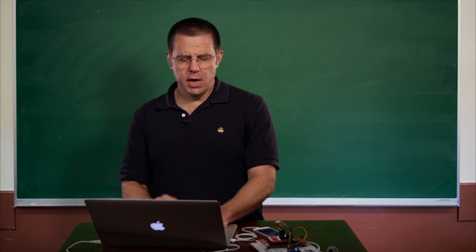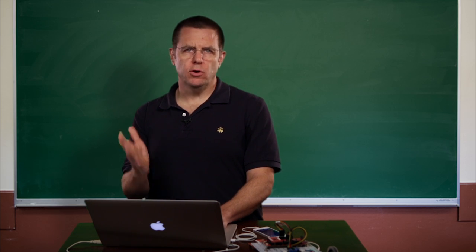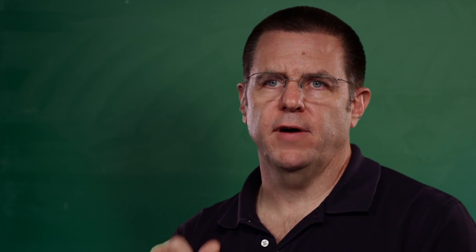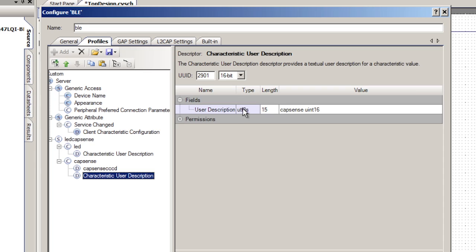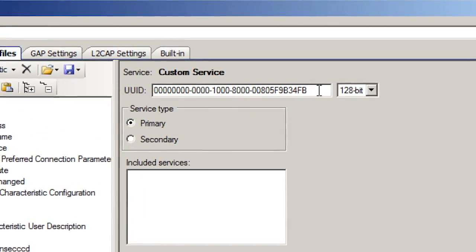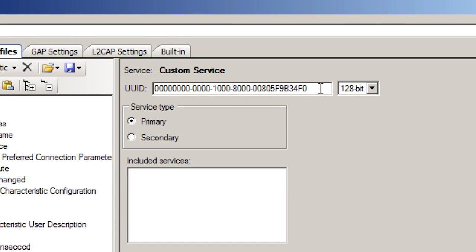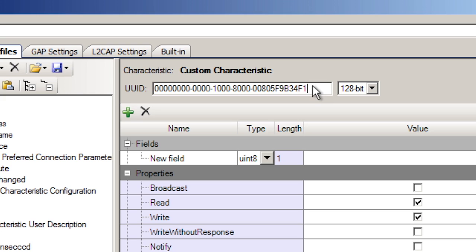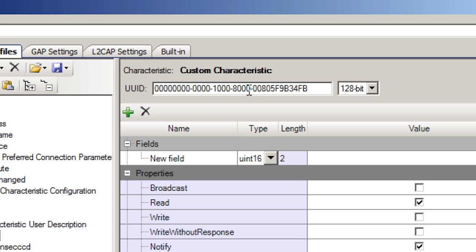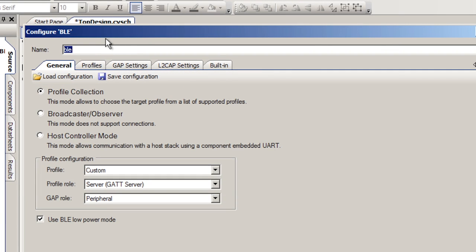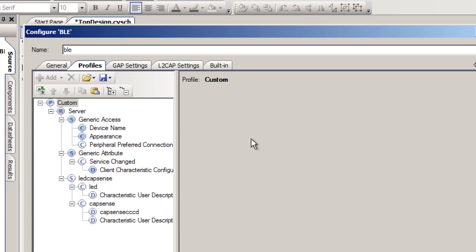We need to do one more thing: each of these needs to have a specific 128-bit UUID so the other side will be able to identify each of the characteristics and the service. Creator gives a default, but to make it easy, I'm going to set the service UUID to end in zero, the LED characteristic UUID to end in one, and the CapSense UUID to end in two. At this point, we've set up the general information: it's a custom profile, a GATT server running the database, and a GAP peripheral which can attach to the central. The profile is set up with the two custom characteristics.